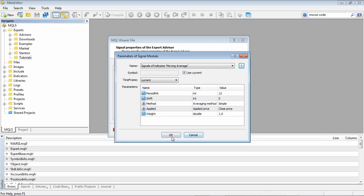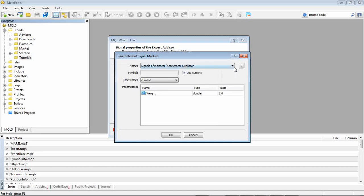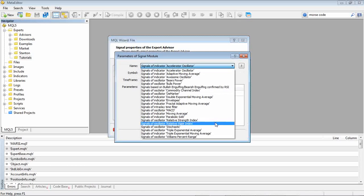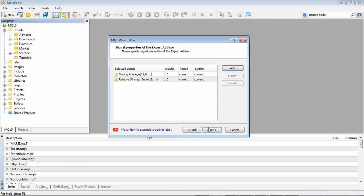Okay so the first signal we're doing is the moving average and then we're going to add our RSI as well. So we look in the list for relative strength index. Okay so those are the two indicators we're going to use and the signals we're going to receive from those indicators.